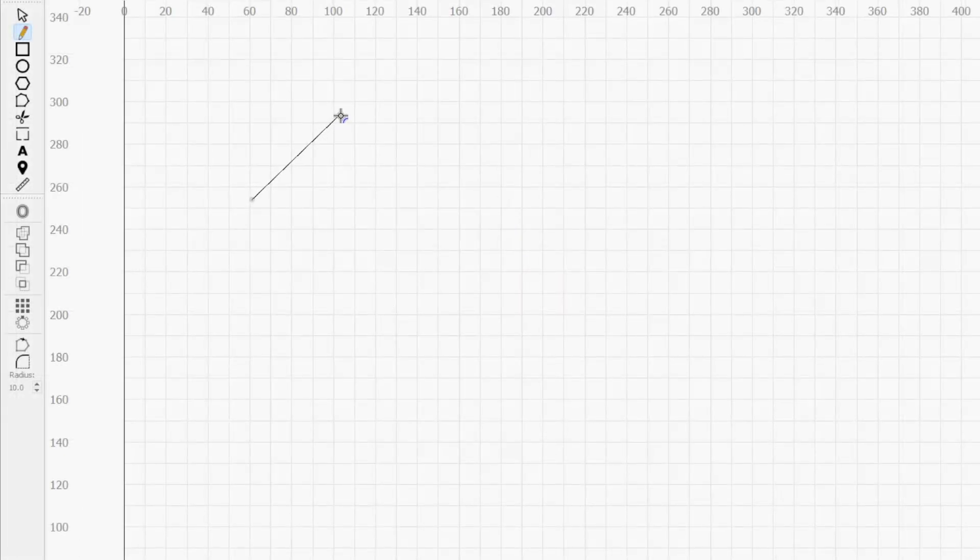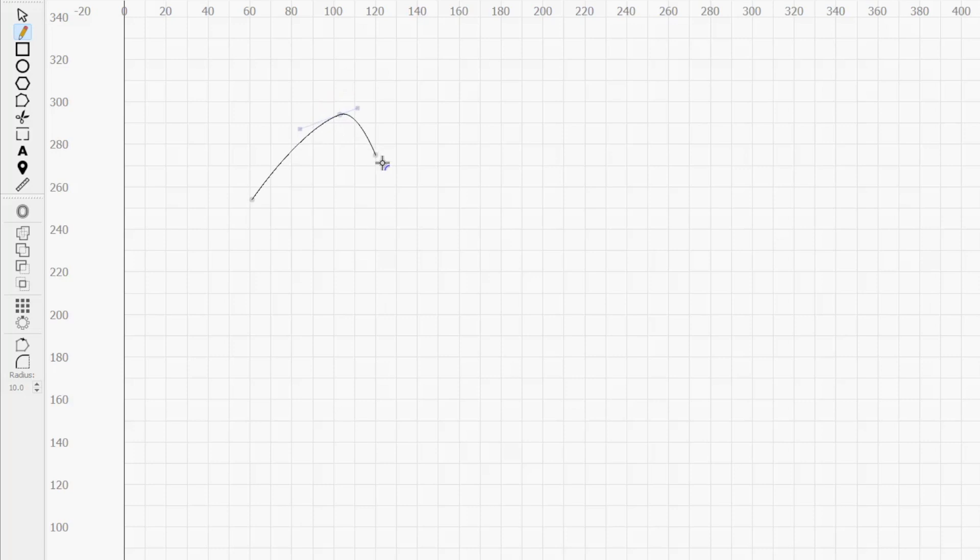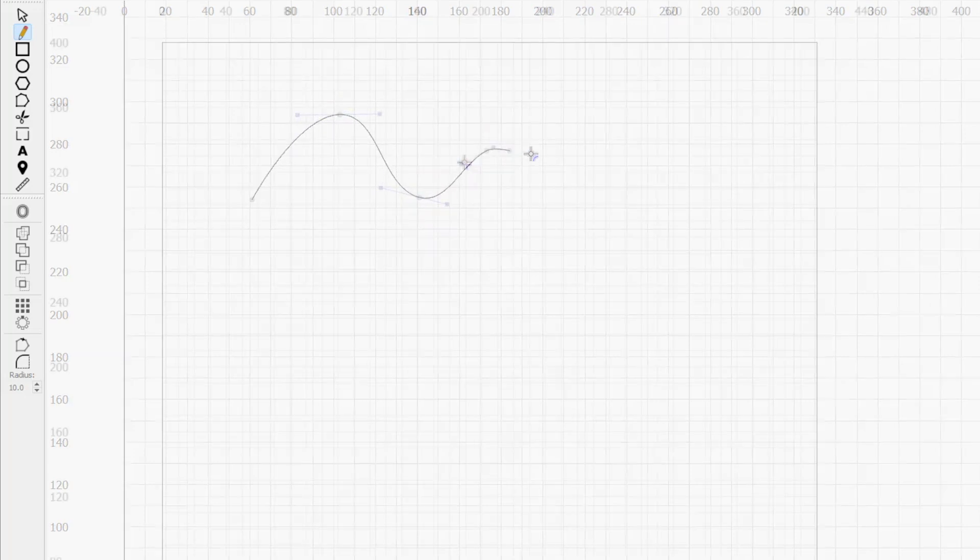When placing a smooth node using this method, known as auto-smooth mode, the shape of the curve is determined by the position of the next node.